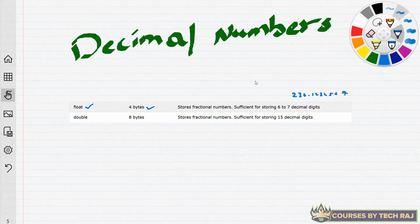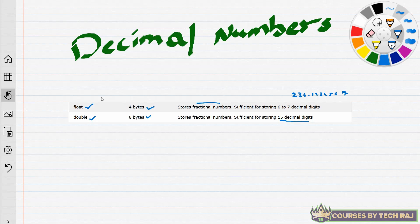The next subcategory is double. Both float and double represent decimal numbers, but the difference is the amount of data they can store — the same relationship as between the integer subtypes. Double can hold up to eight bytes of data and is sufficient for storing 15 decimal digits. Based on your program and your needs, you must decide which of these two data types to use.